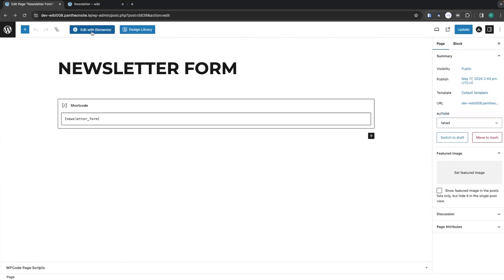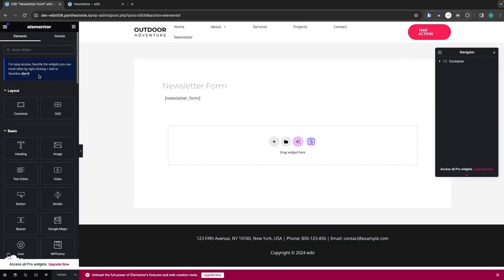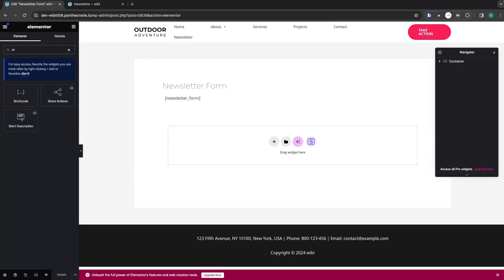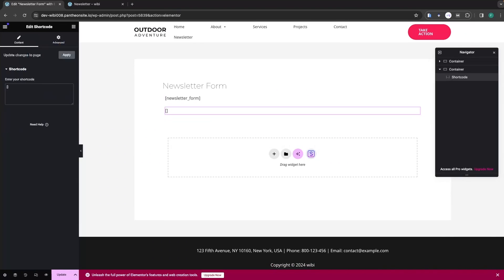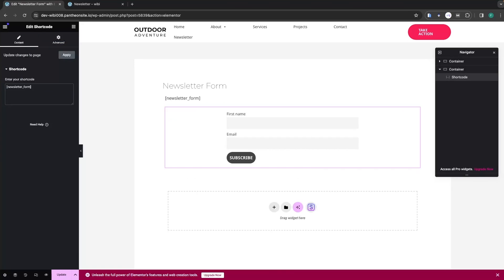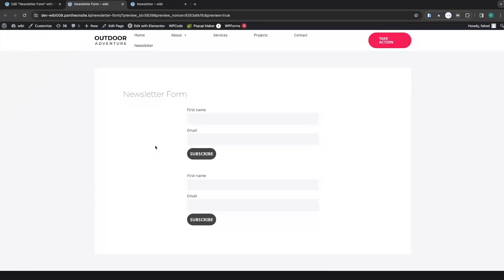If you want to do this in Elementor, go back and click on Edit with Elementor. Search for the Shortcode widget, click on it, and the shortcode block will be added. Enter the shortcode newsletter_form and you will see the newsletter form appear. Click Update.